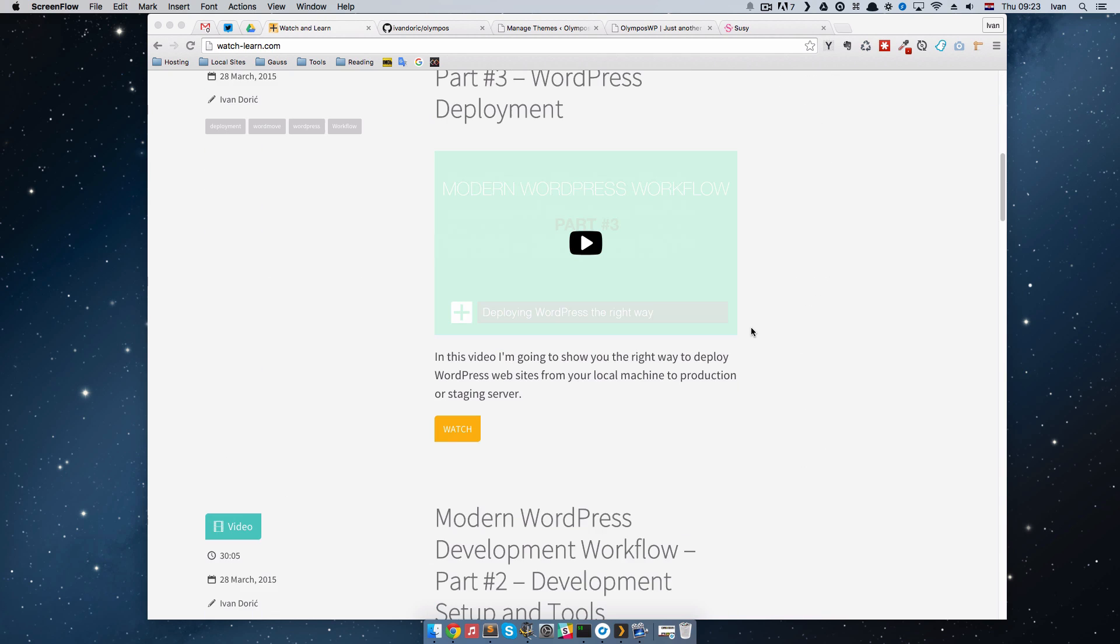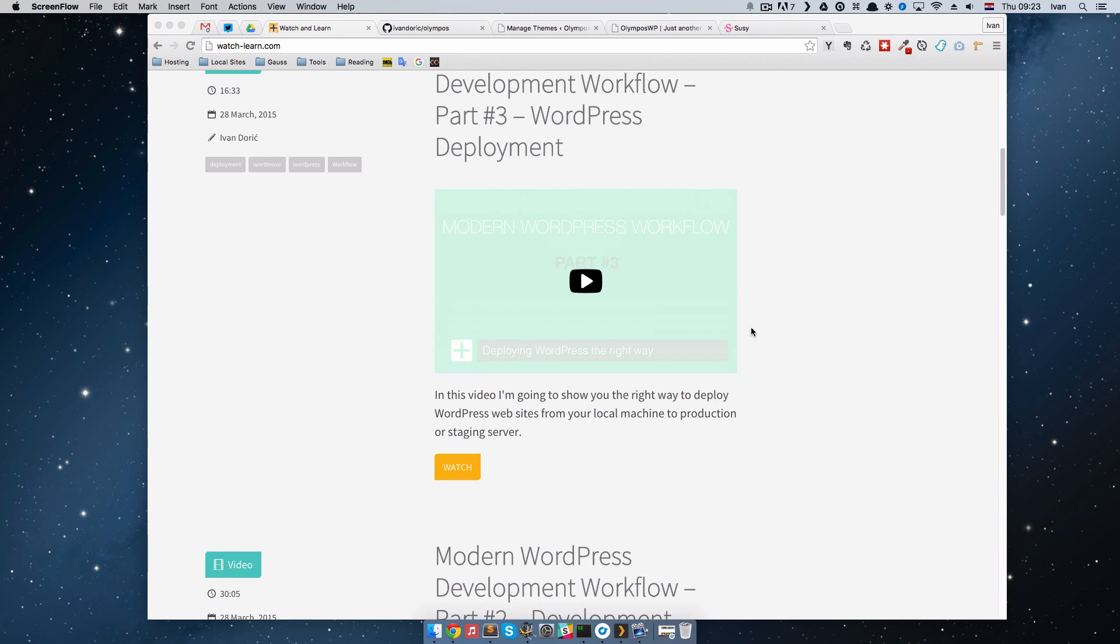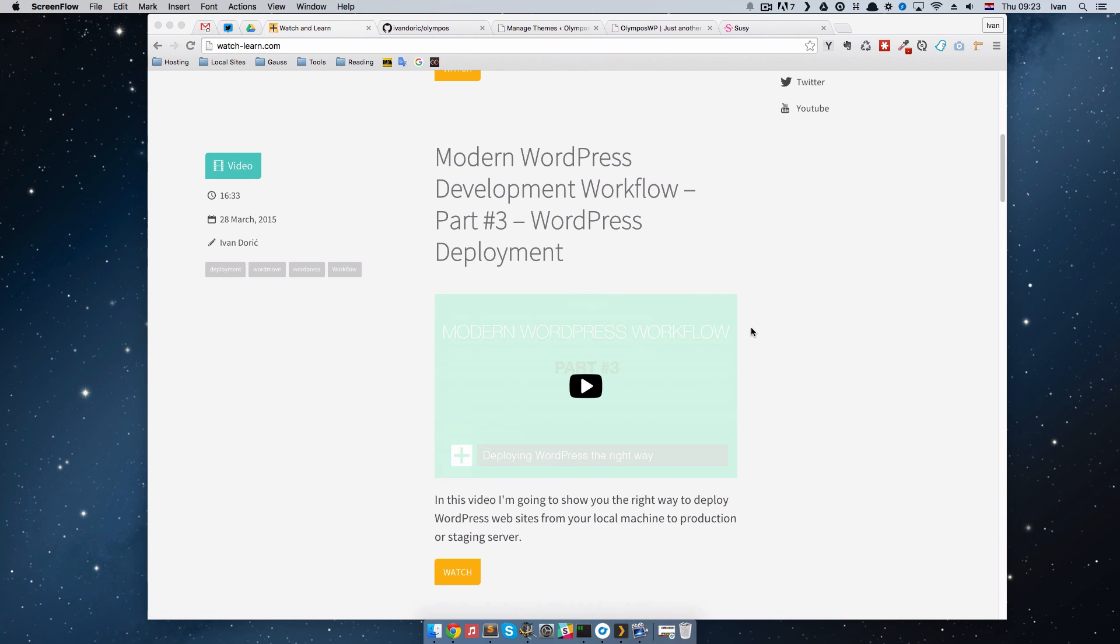If you've been watching my previous videos about modern WordPress development workflow, you might have seen that I use one theme for all my projects. This is because when you use one theme, you know where everything goes and it speeds up your development. Also, if it's a good theme and has some helpful tools in it, it will speed up your development even further.